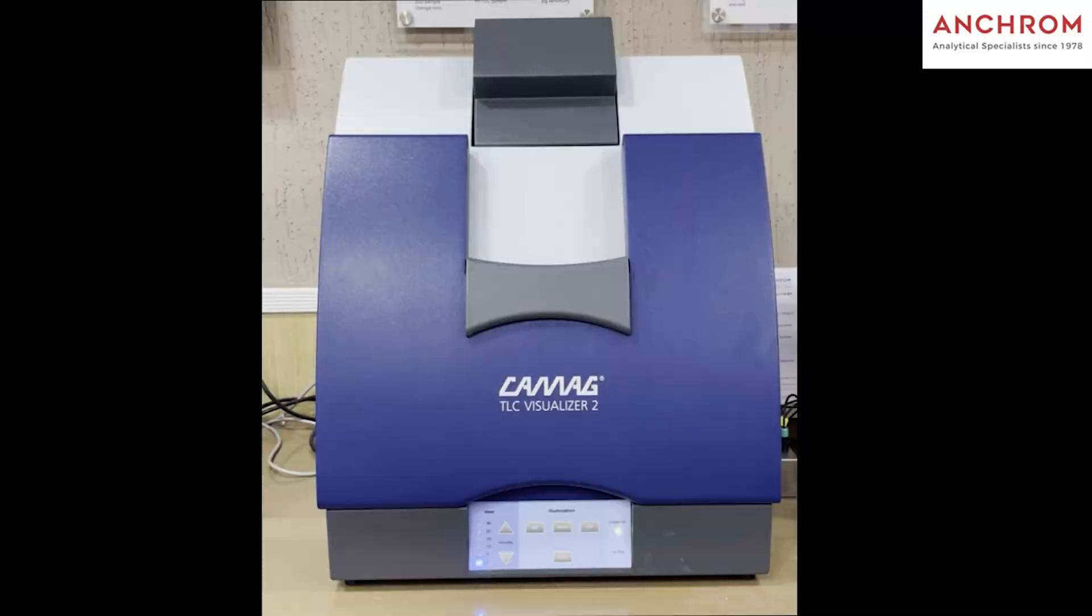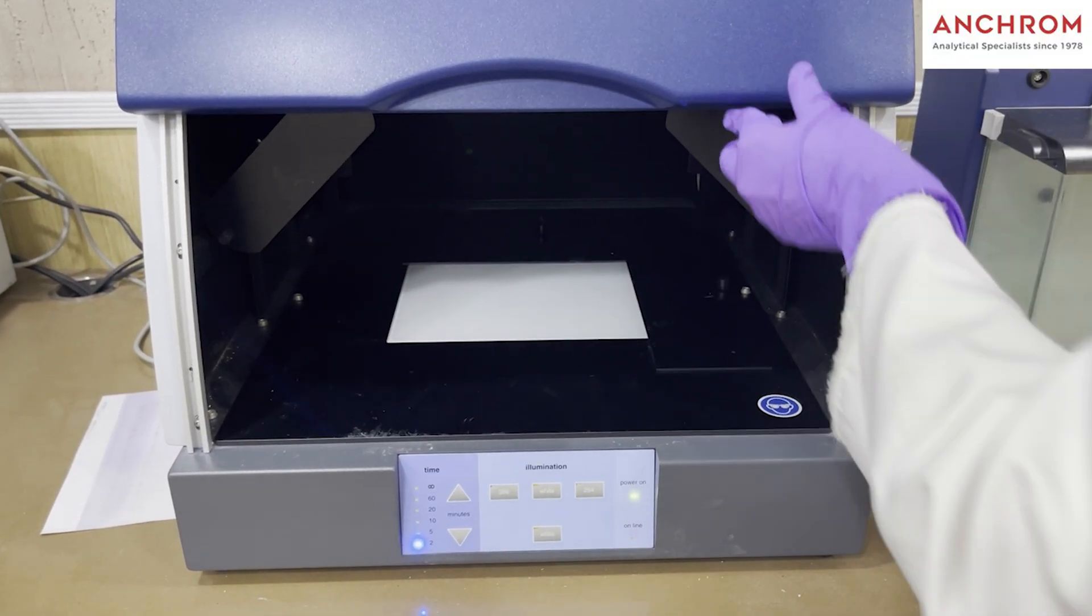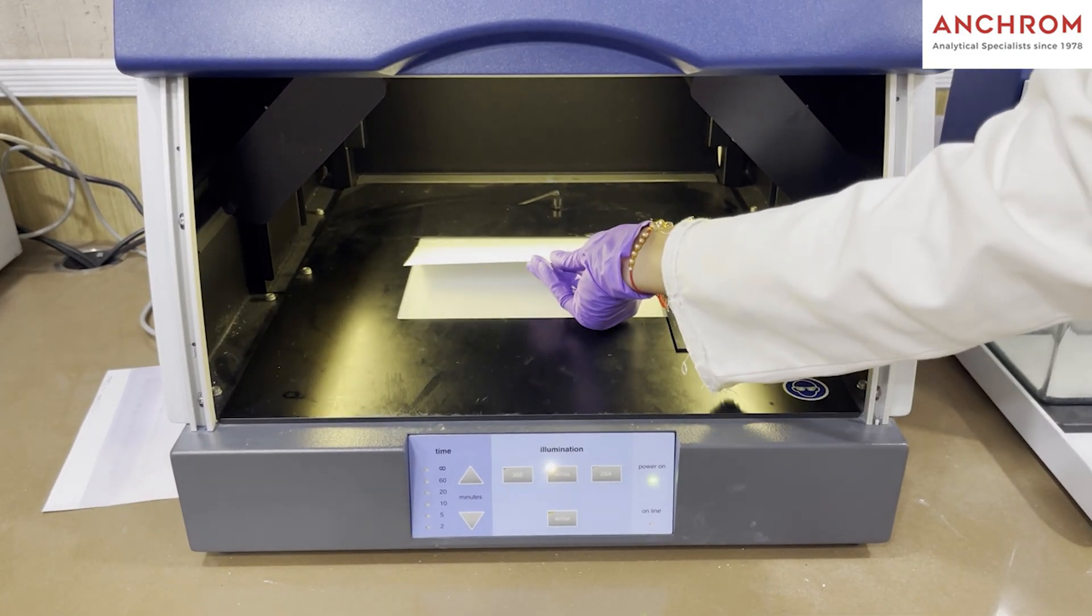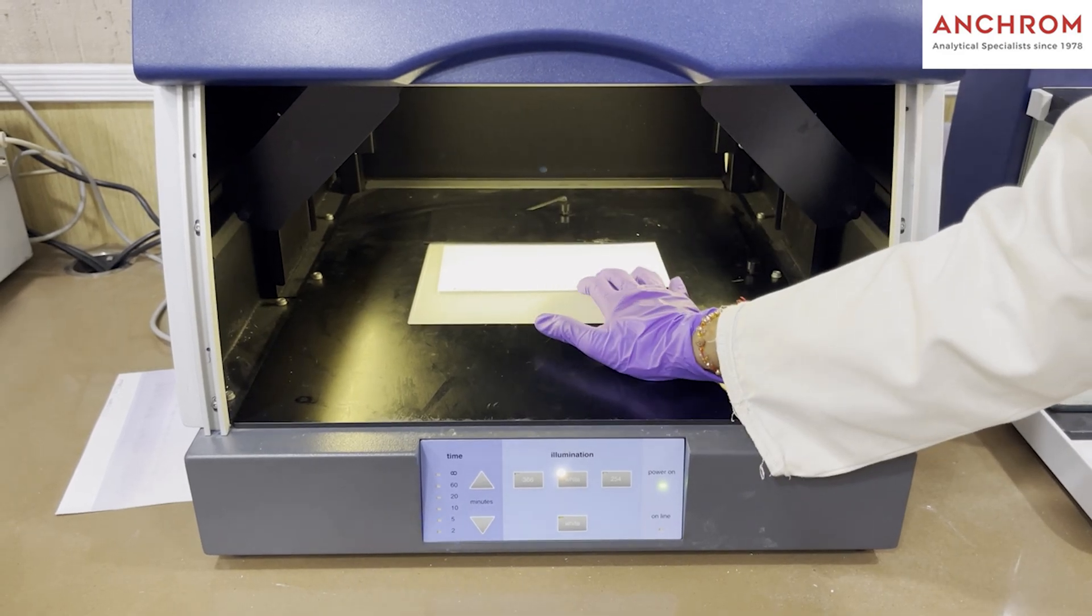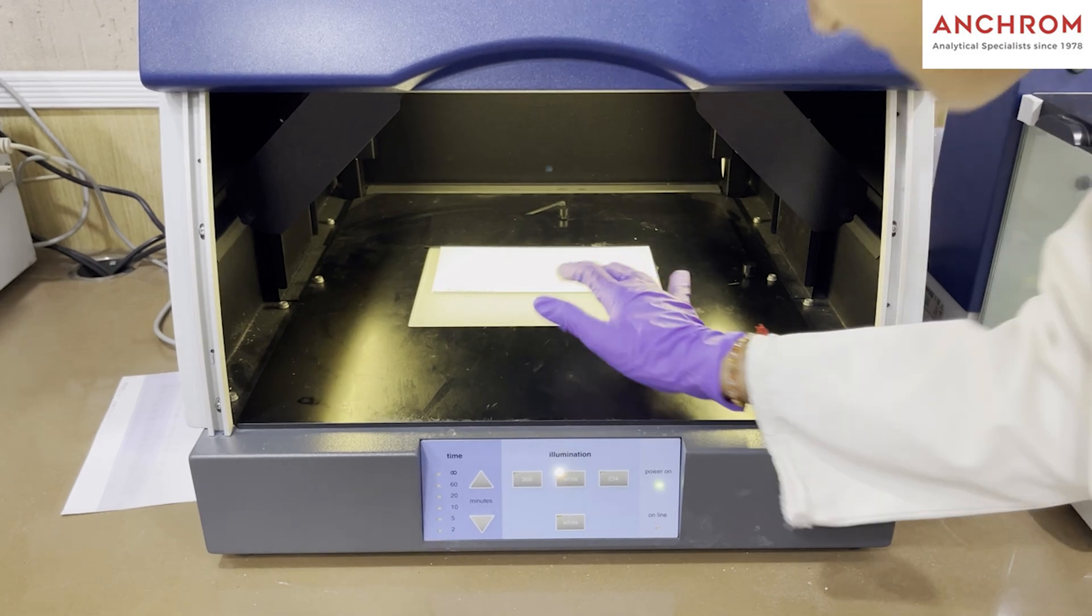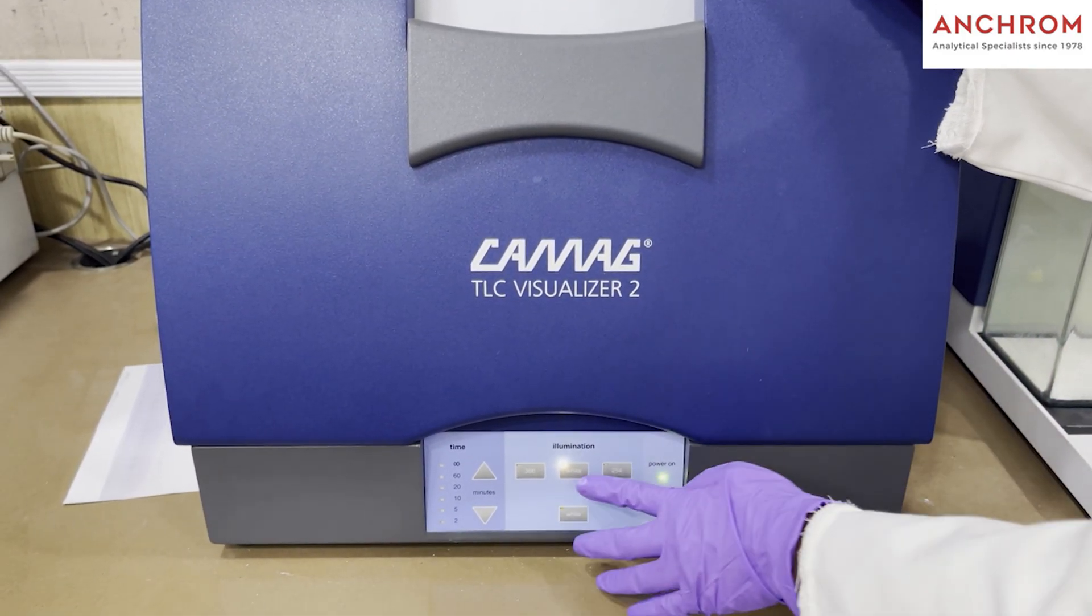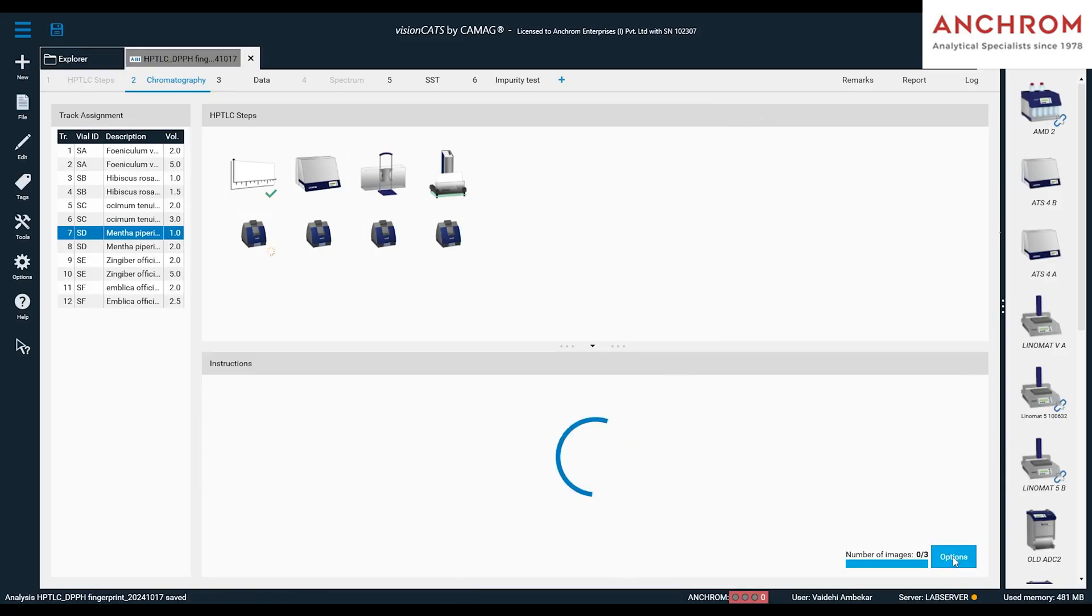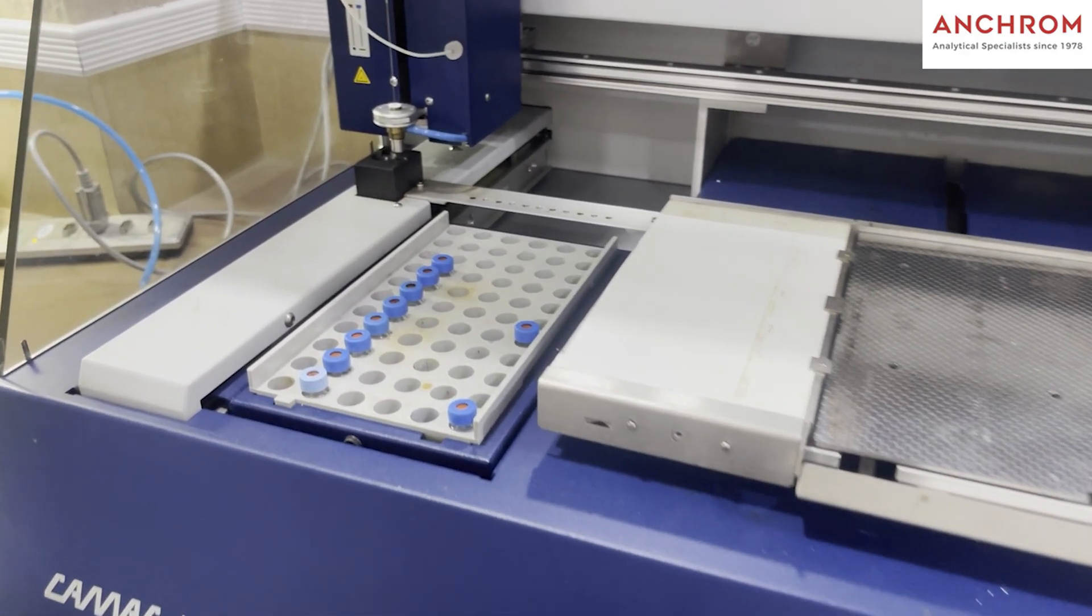So, we will first place the plate in the Visualizer 2 as shown to capture the clean plate image. Then, we will click on continue and clean plate image will be captured. After capturing the clean plate image, we will proceed for sample application.